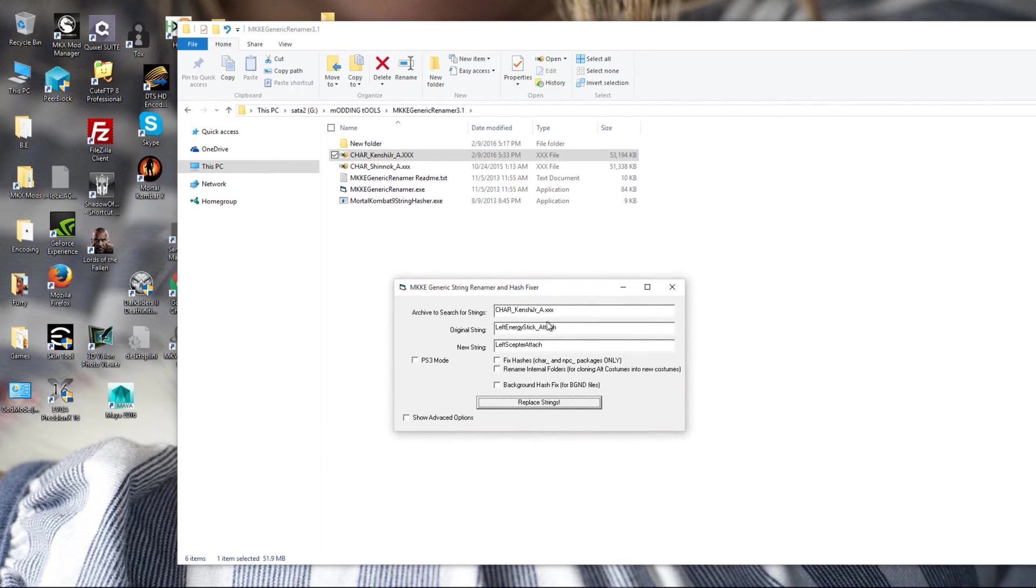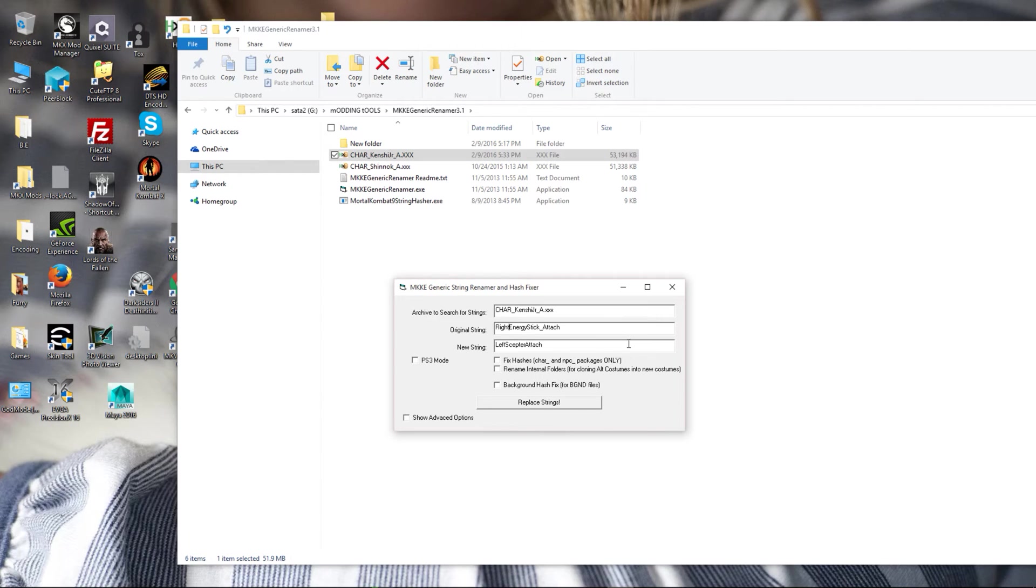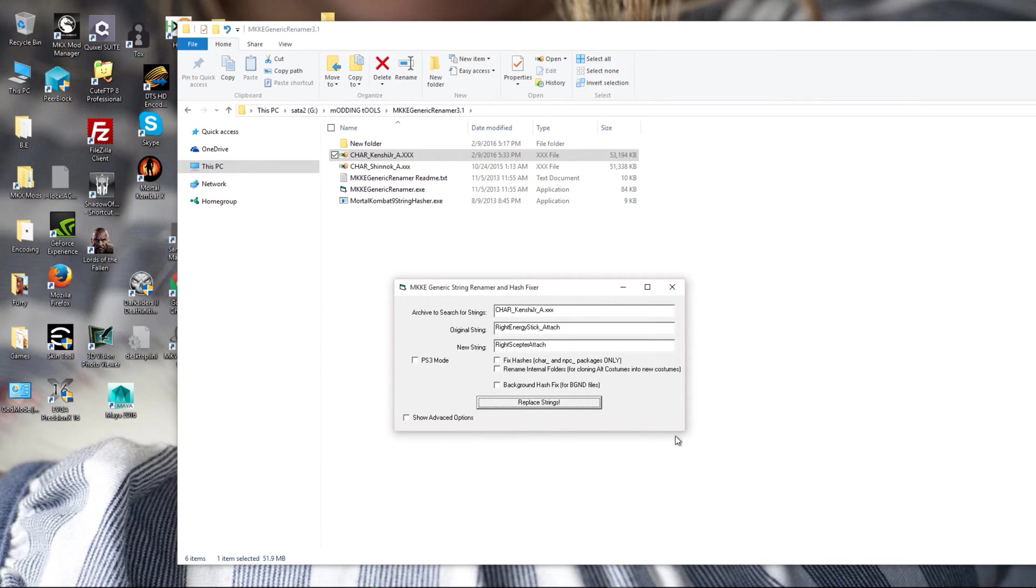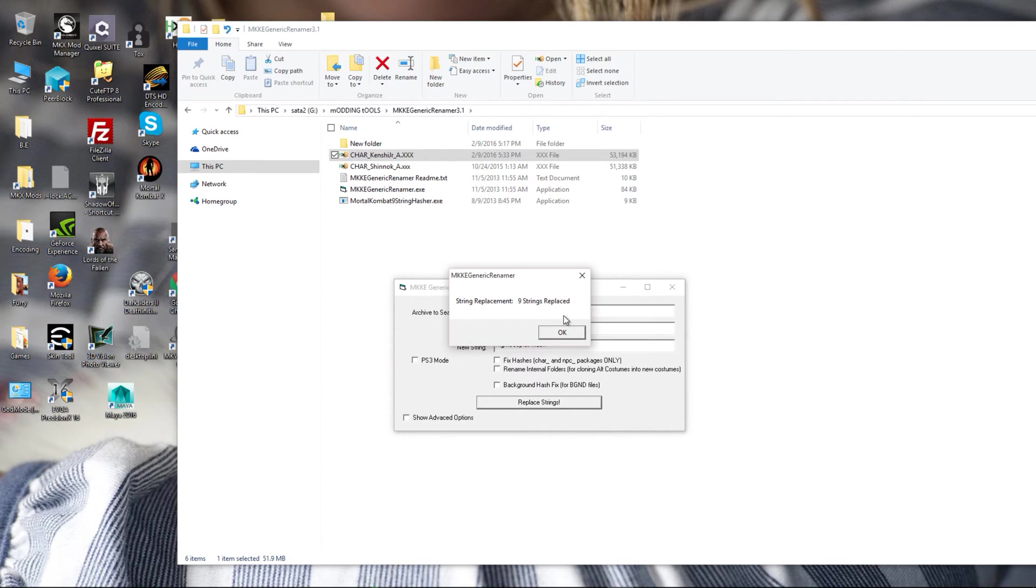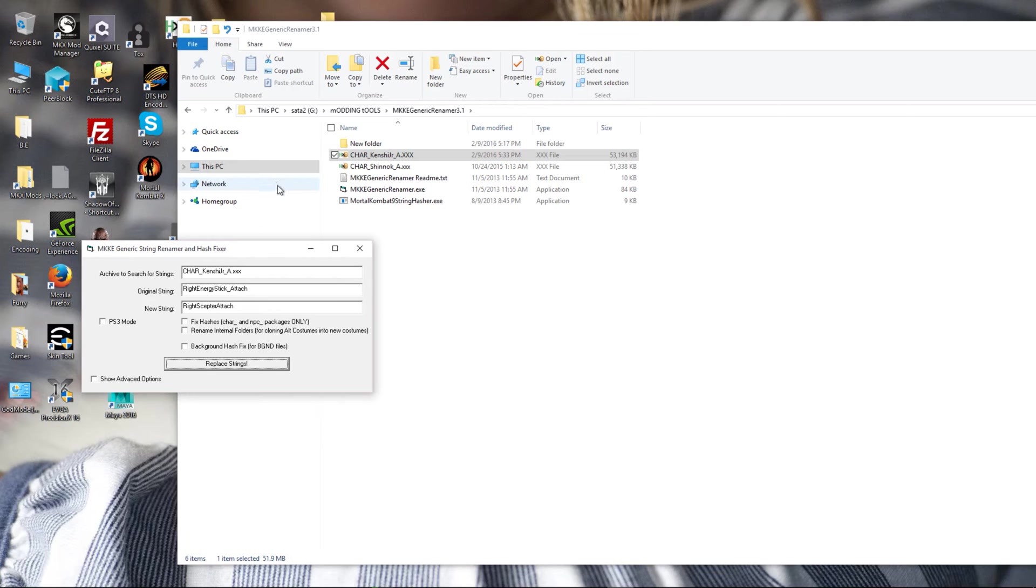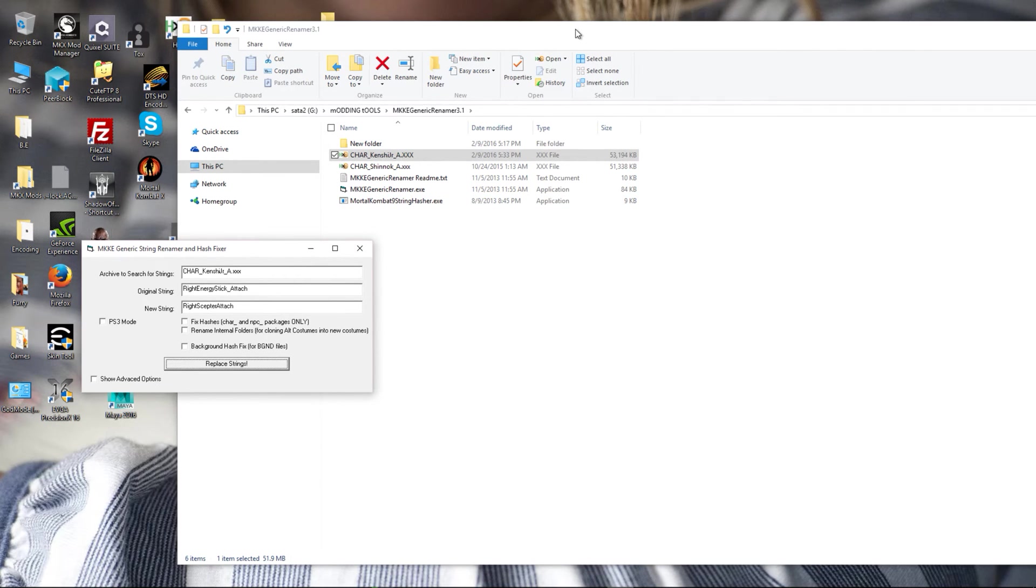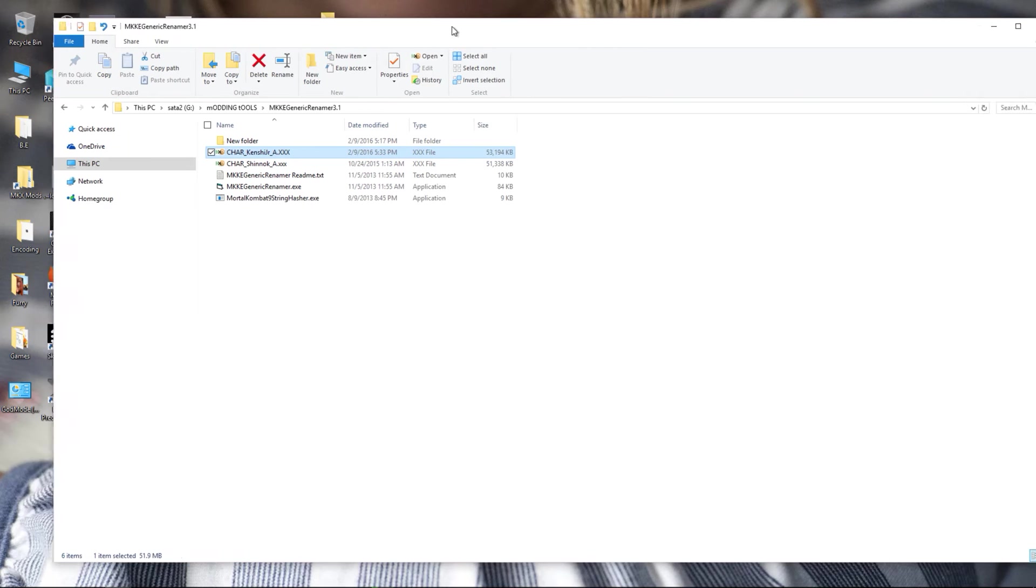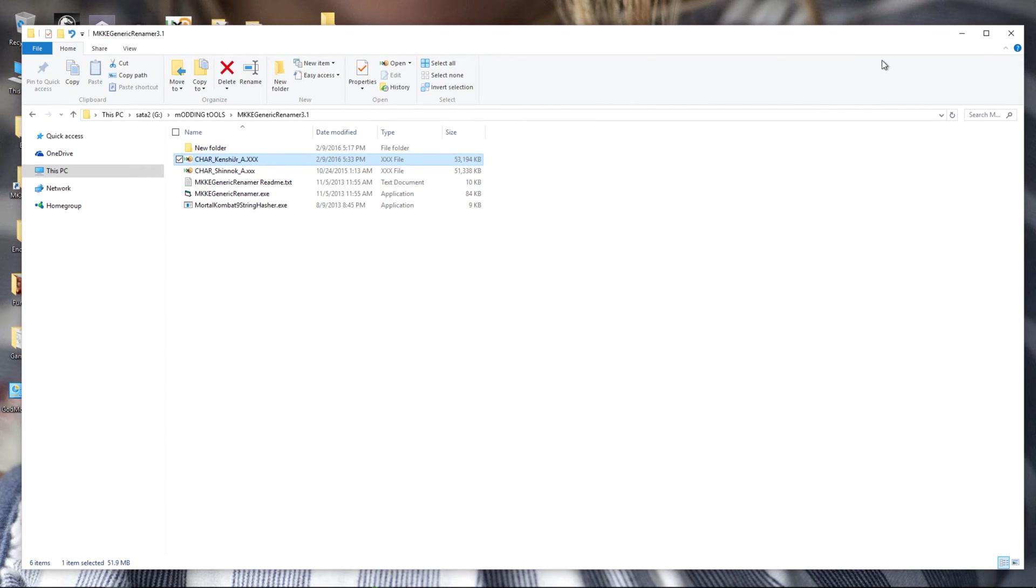And again we're going to do this for right side. And that's it. So I have now cloned a cyber that I created using Kenshi's base onto Shinnok as Shinnok R. Already added him to my game, so now I'm going to show you what it looks like with the scepter attached.